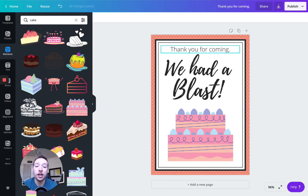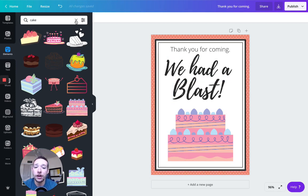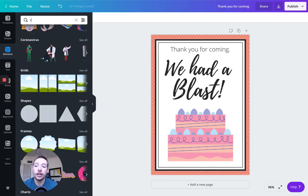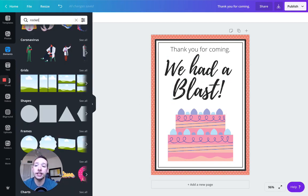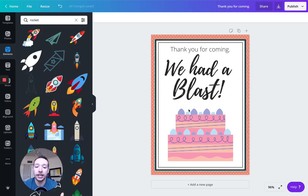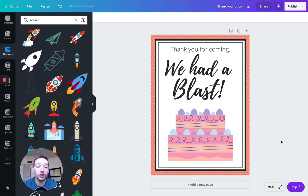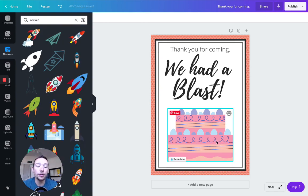So we had a blast. We have the cake here. I'm just going to leave the default colors for now. And I'm going to type in rocket. And again, this is a free image. I couldn't just, this is a good example. Probably not a good idea for me to just use this cake right here.